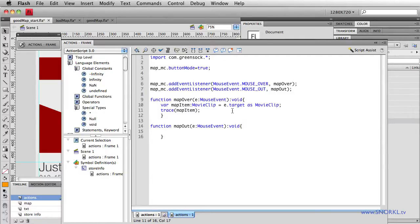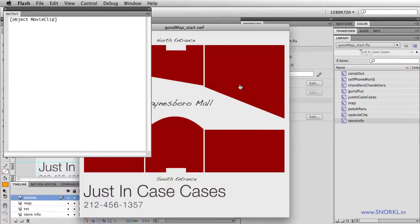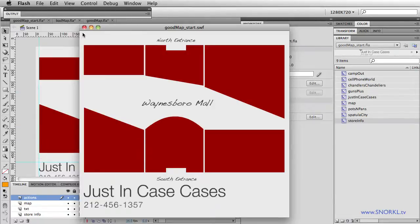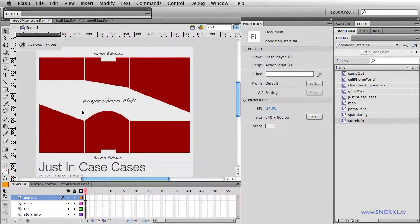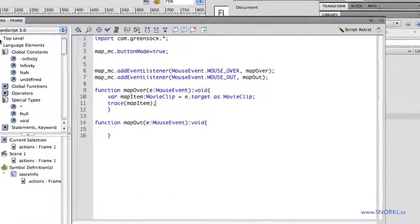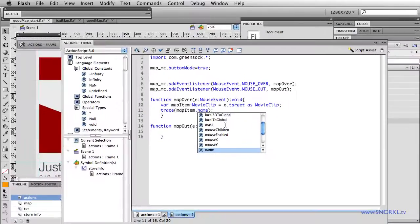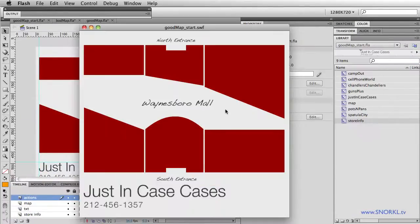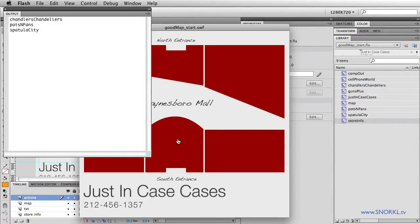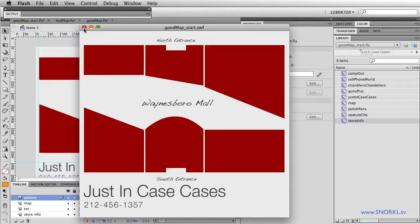So let's see what exactly is mapItem. I'm going to test this movie. And when I roll over this object here, the trace gives me object MovieClip. So it knows that I'm rolling over individual movie clips, but that information isn't really descriptive. So let's kick it up a notch. And in my actions, I am going to find out the name of that movie clip. So we're going to get the name property. And now when I roll over this clip, it says Chandler's Chandeliers. When I roll over this clip here, it's Pots and Pans. Then we have Spatula City. And we have Guns Plus. So all these clips, when I roll over them, are now telling me their names. They're all aware of what their names are.